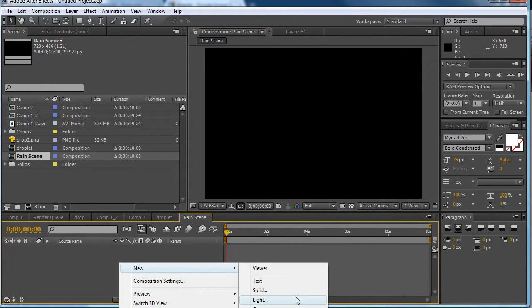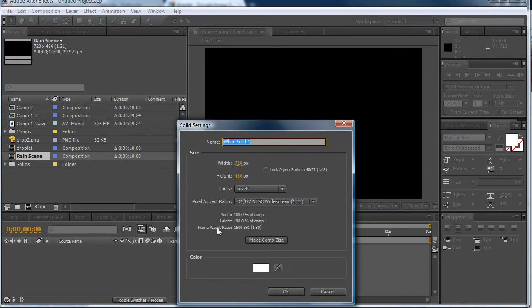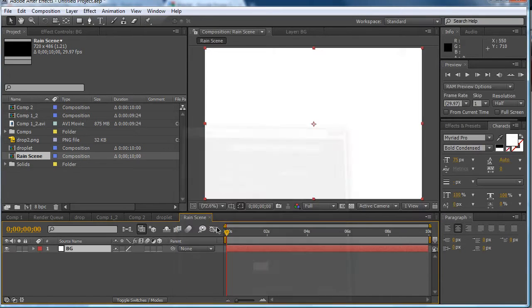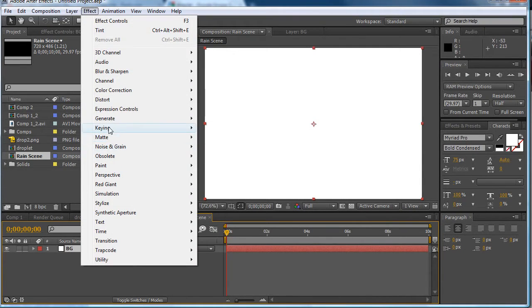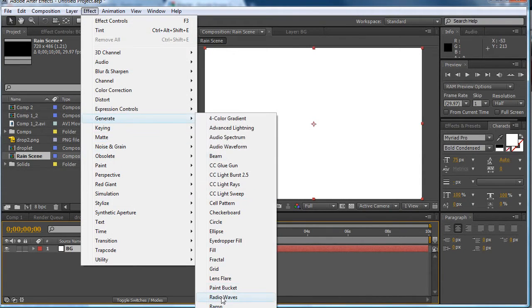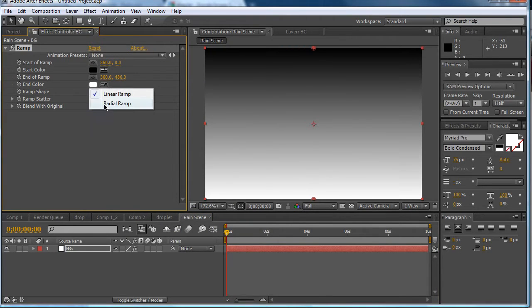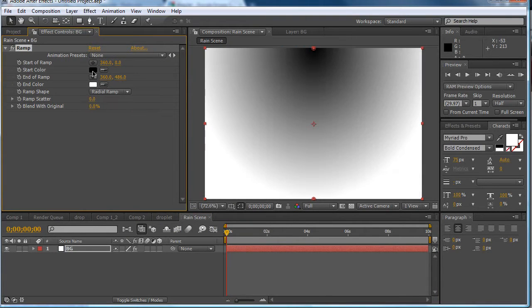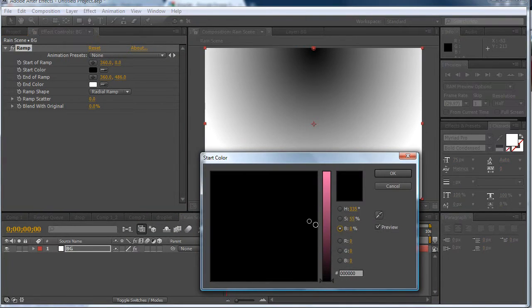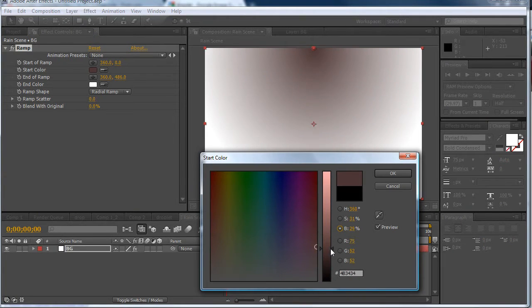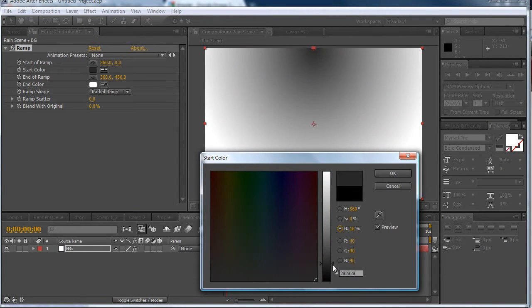So now the first thing we want to do is create a background VG effect generate ramp. And this is going to create a radial ramp. We want the top one to be dark.